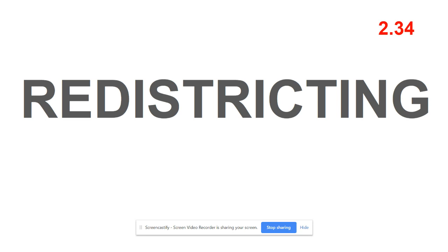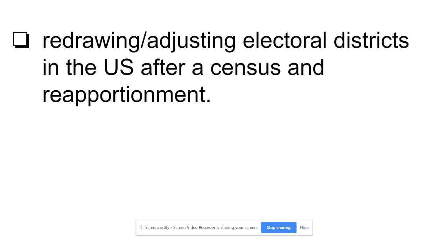Next card: redistricting, 2.34. A district is where a House of Representatives person runs and wins a seat. Redistricting means redrawing the lines of that district. The definition: redrawing or adjusting electoral districts in the United States after a census and reapportionment.